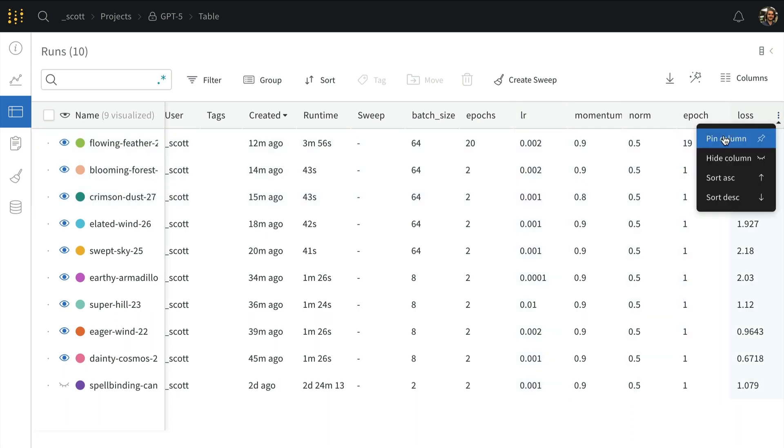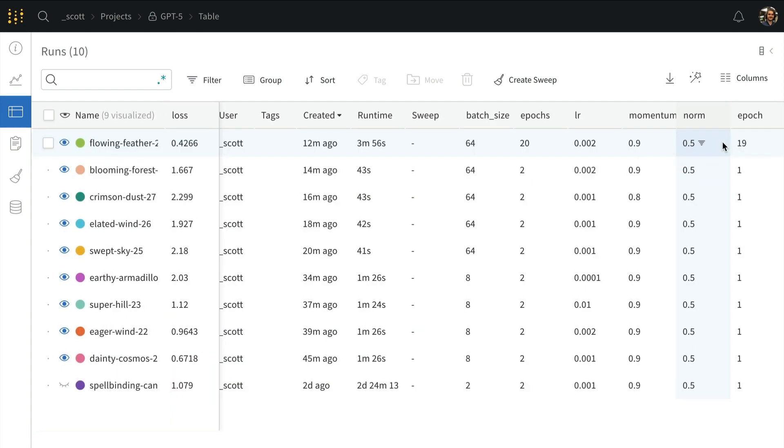We can also pin columns to the runs tab on the left and navigate back to our workspace and see that metric persist alongside our run names.